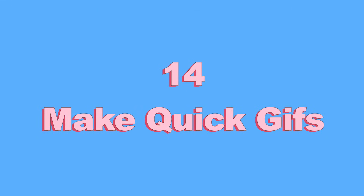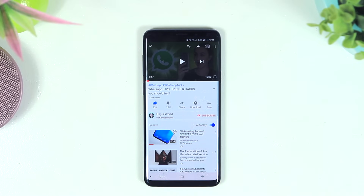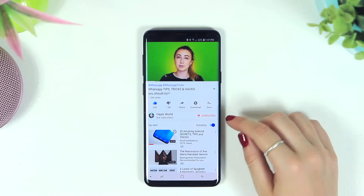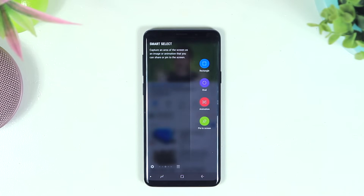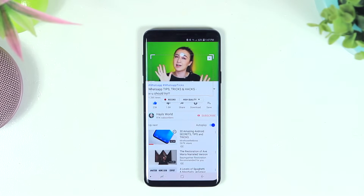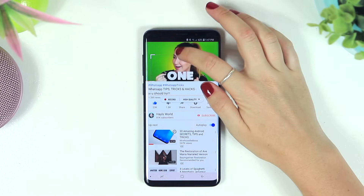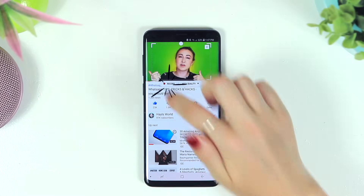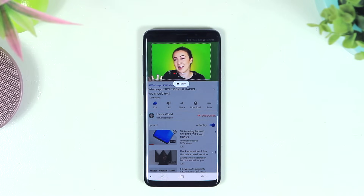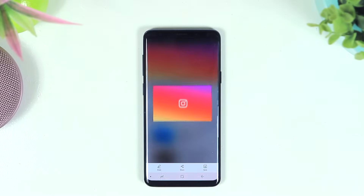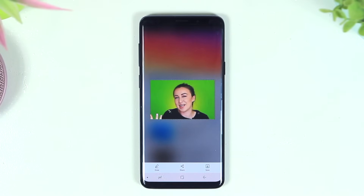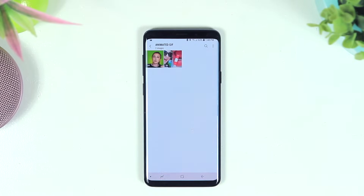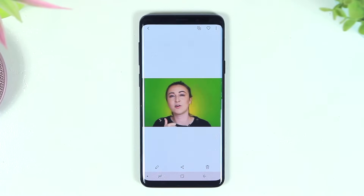Number fourteen is making quick GIFs. If you're watching a YouTube video or Instagram Stories and want to capture it as a GIF, head to the edge screen menu and tap on Smart Select Animation. A window will appear — move it around, change the size and dimensions, then hit Record. It records what's within the window for up to 15 seconds, then automatically creates a GIF you can save and share on WhatsApp or Instagram Stories.